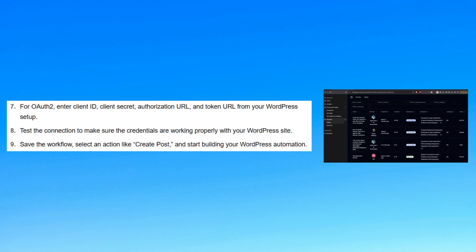Test the connection to ensure the credentials are working properly with your WordPress site. Lastly, save the workflow, select an action like create post, and start building your WordPress automation.